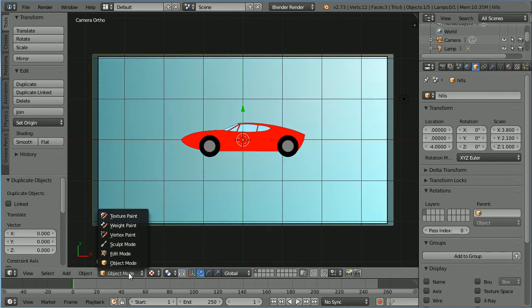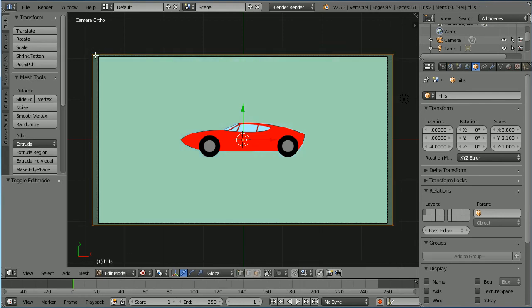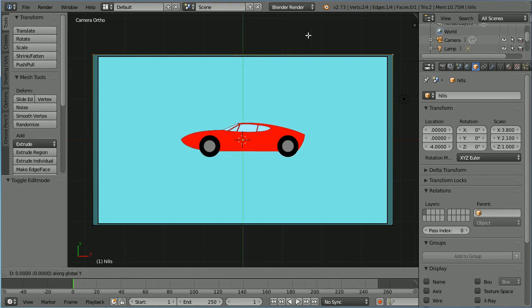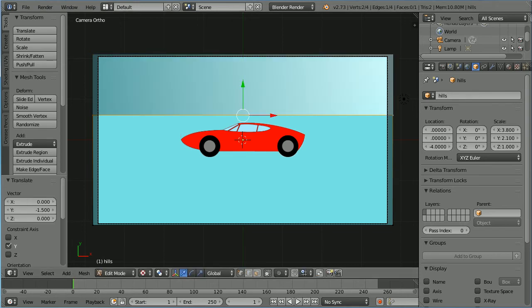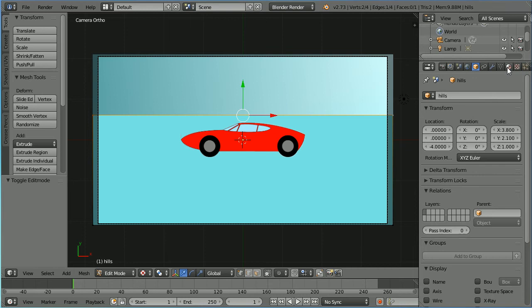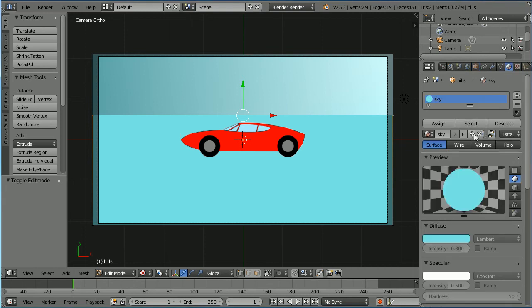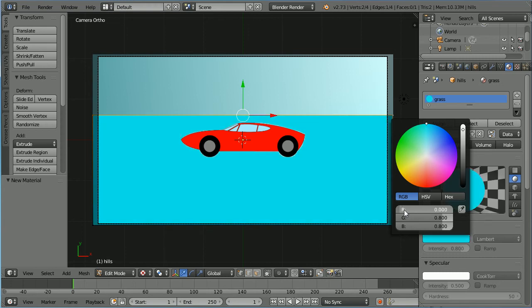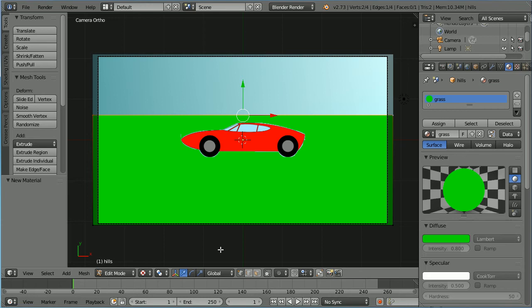Go into edit mode, select a top corner vertex, hold down shift, select the other top corner vertex, press G to grab, Y for the Y direction, minus 1.5, and enter. Click the material button, click the add new material button, call the new material 'grass'. Click the diffuse color and set the red value to 0 and the blue value to 0. Go into object mode.